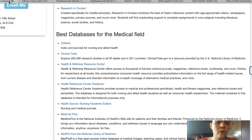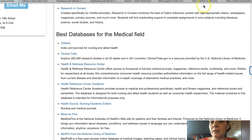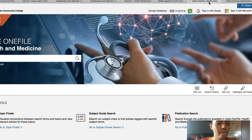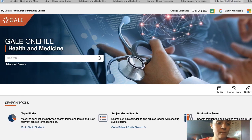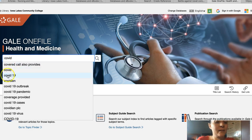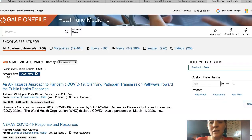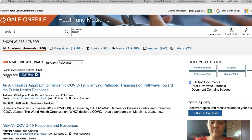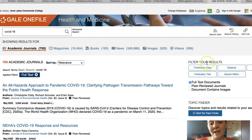If we go back to our nursing guide, we can choose other databases as well, such as health and wellness. This is a Gale product, but we can do a similar search. Remember, these databases require exact spelling. The search limiters are on the right instead of the left, but they work the same way.